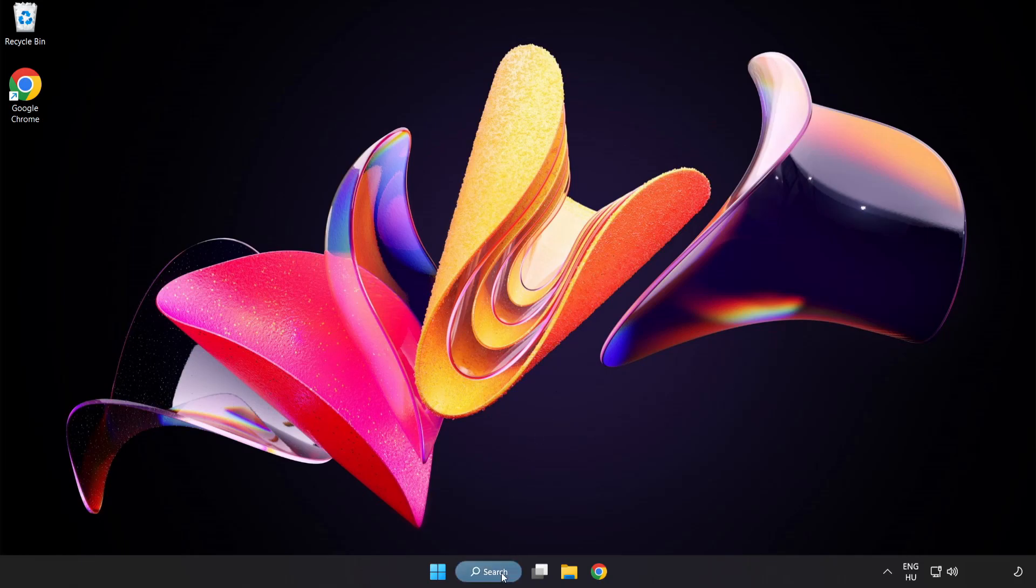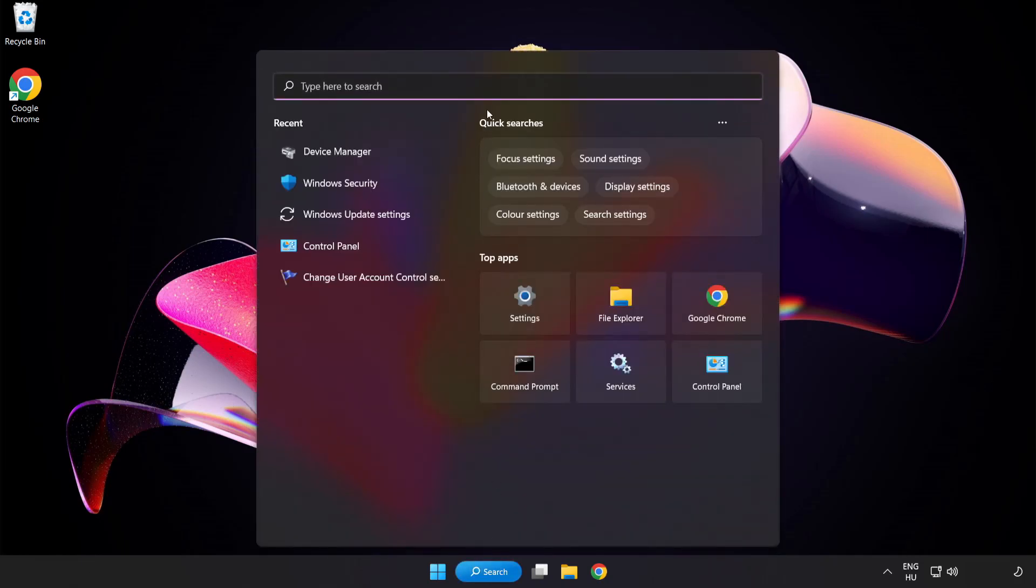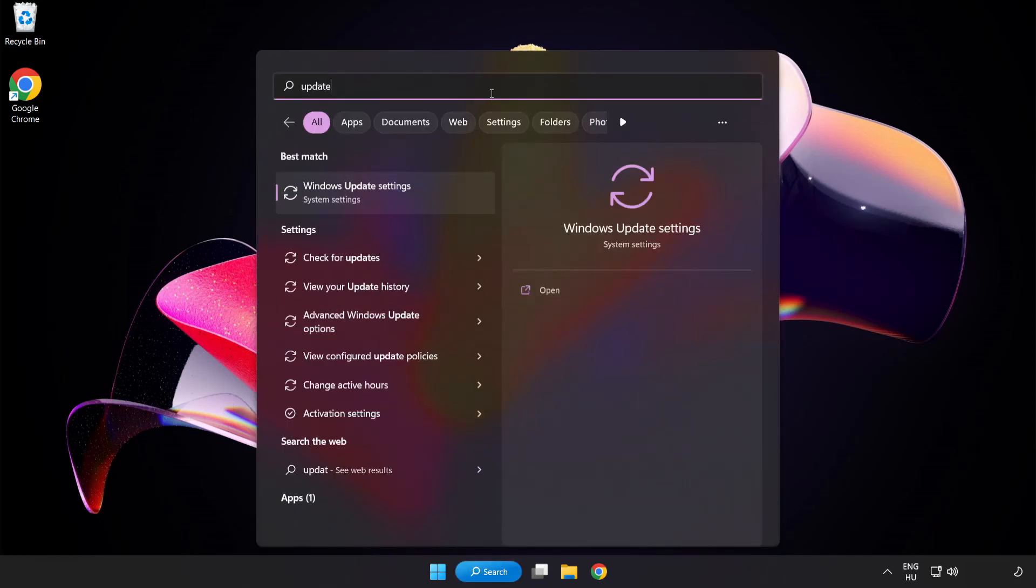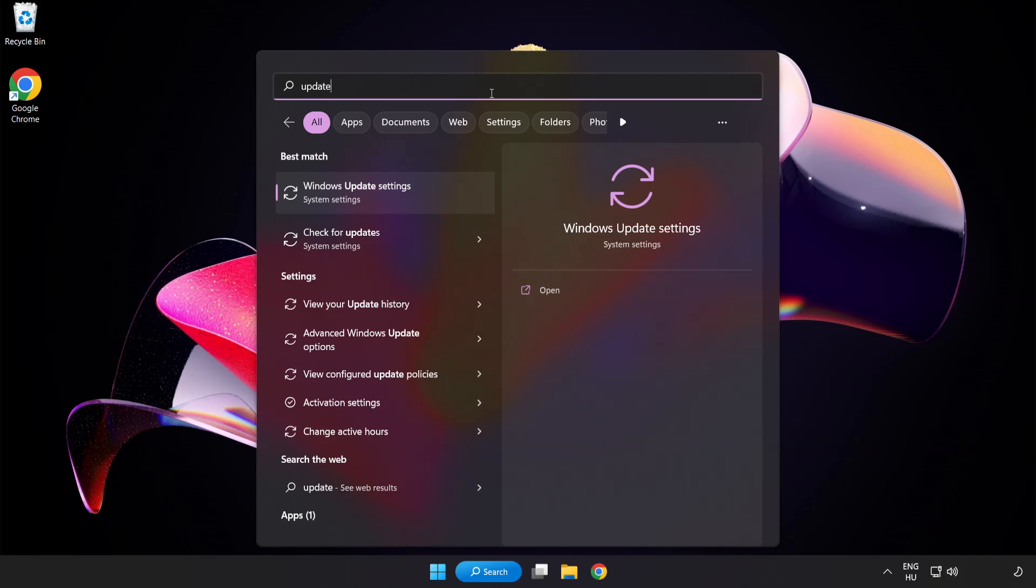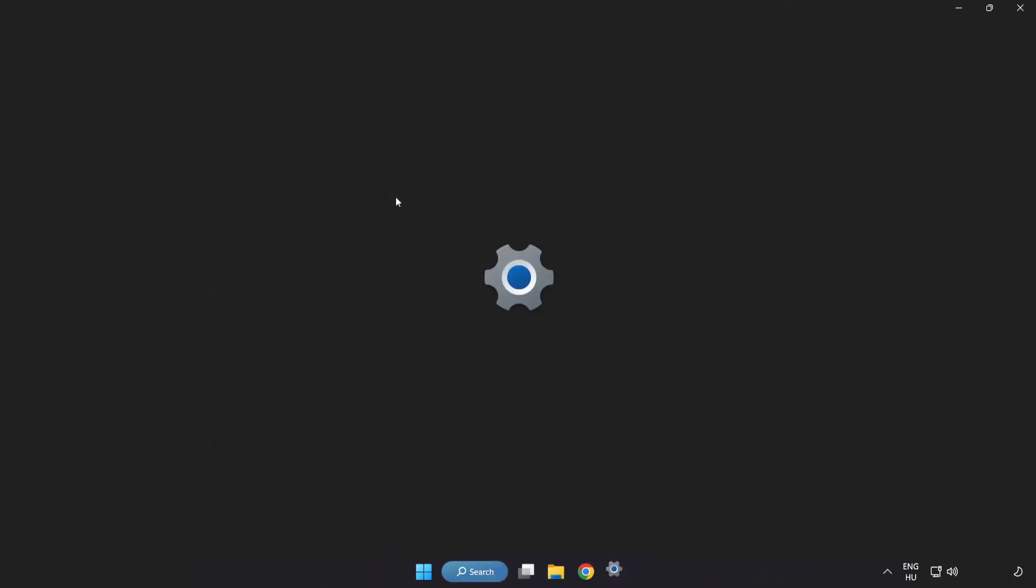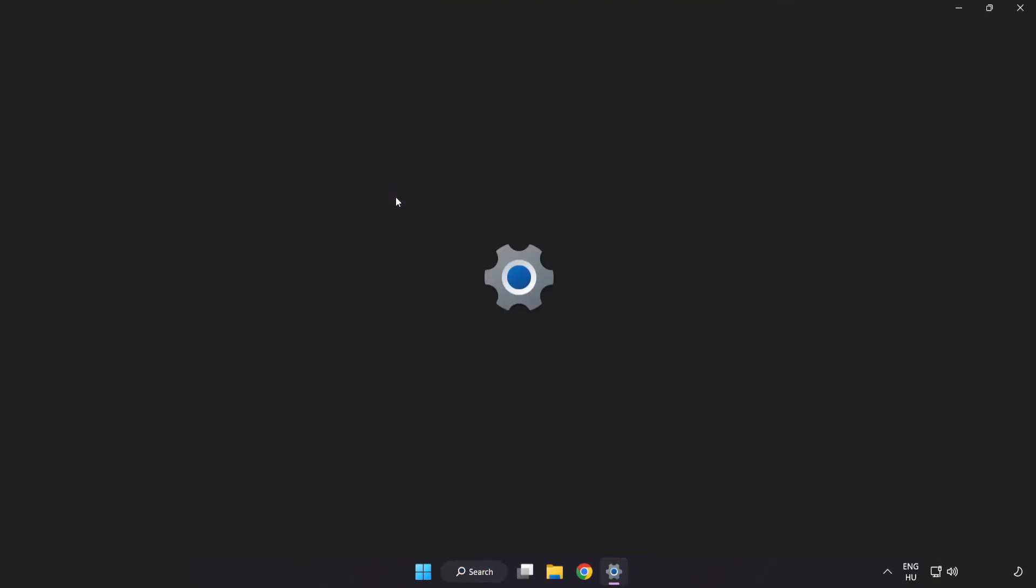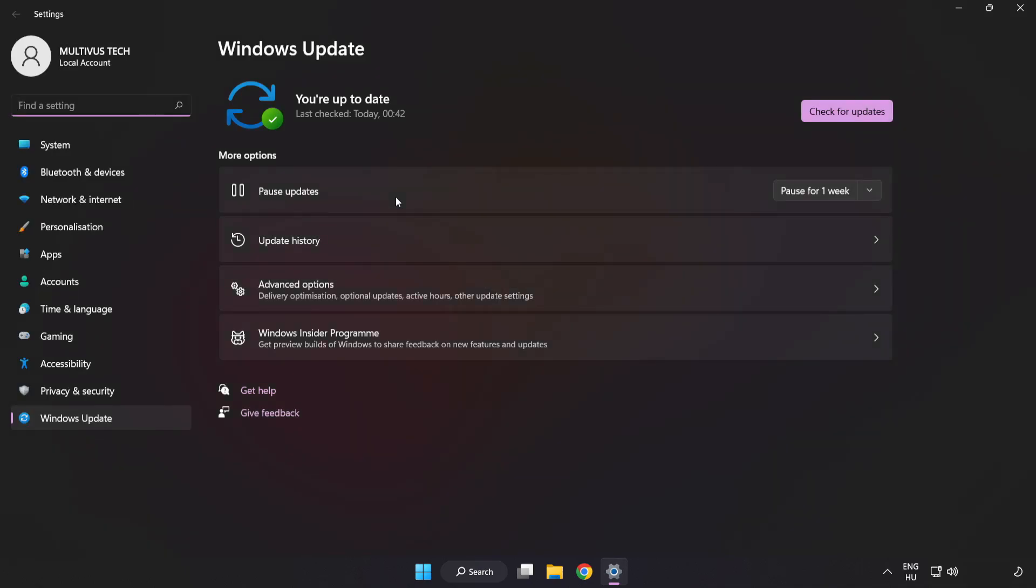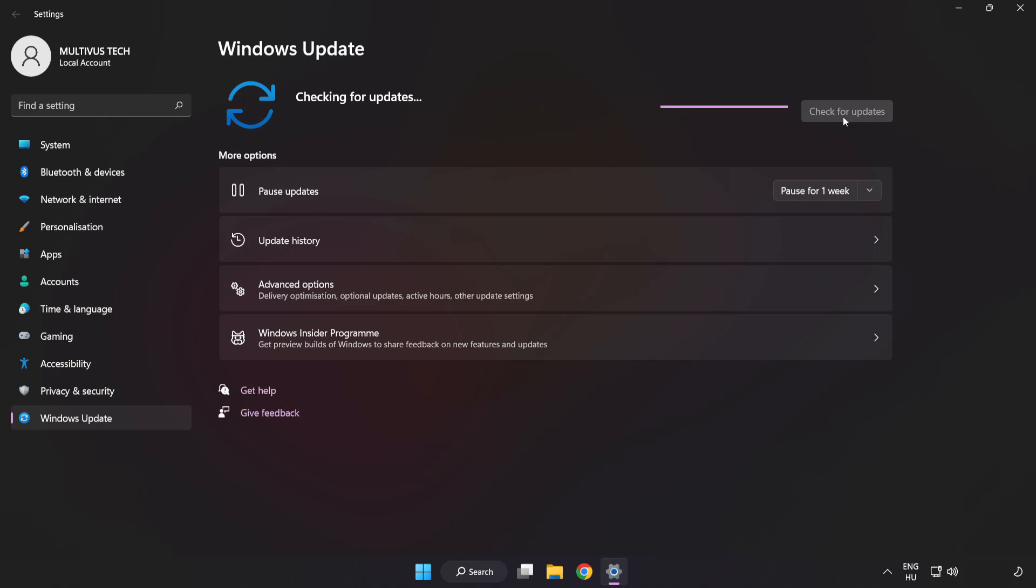Click search bar and type update. Click windows update settings. Click check for updates. After completed click close.